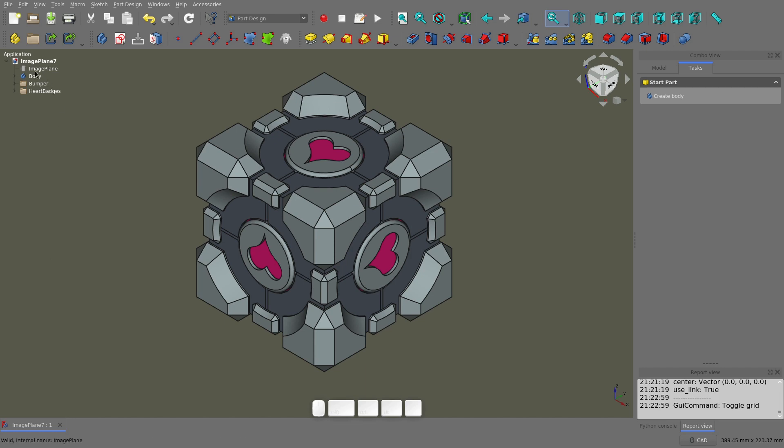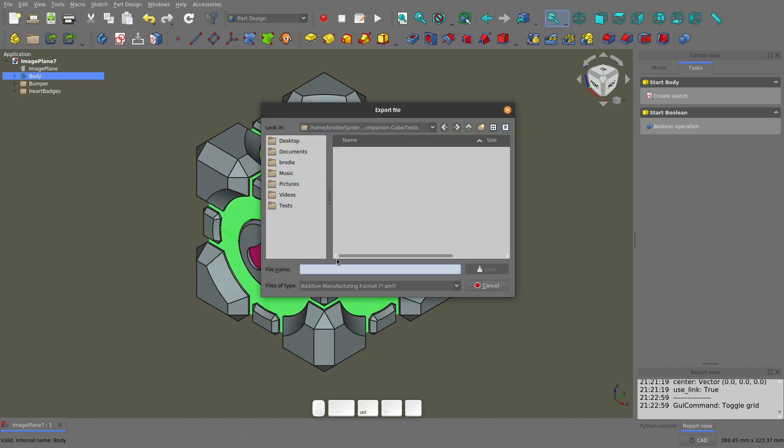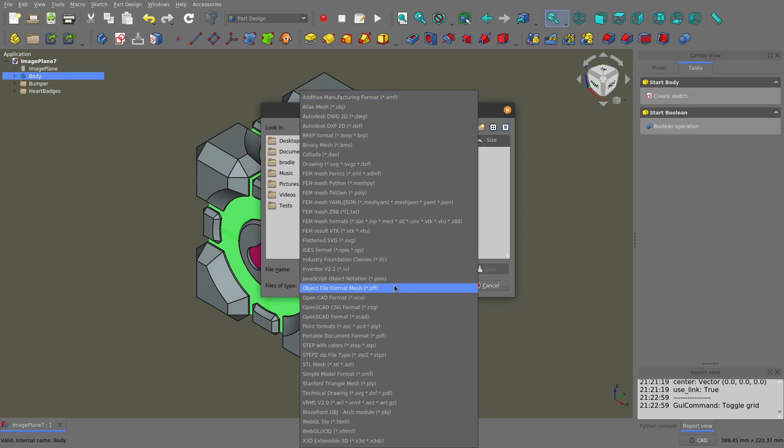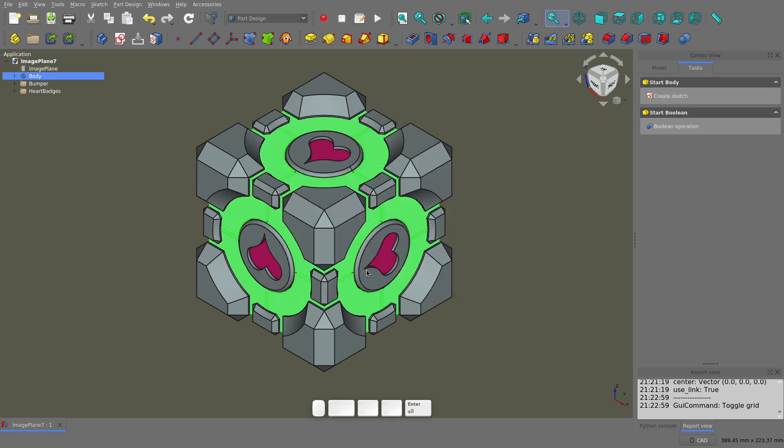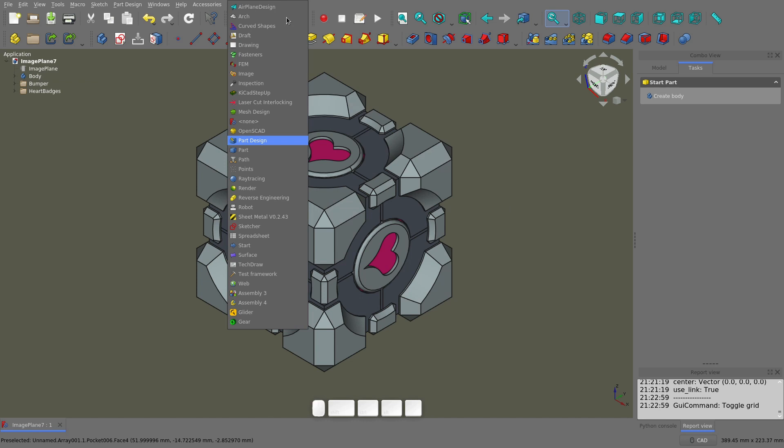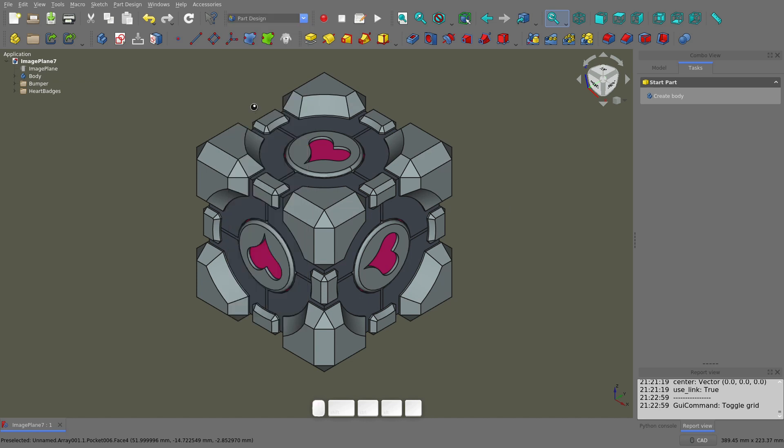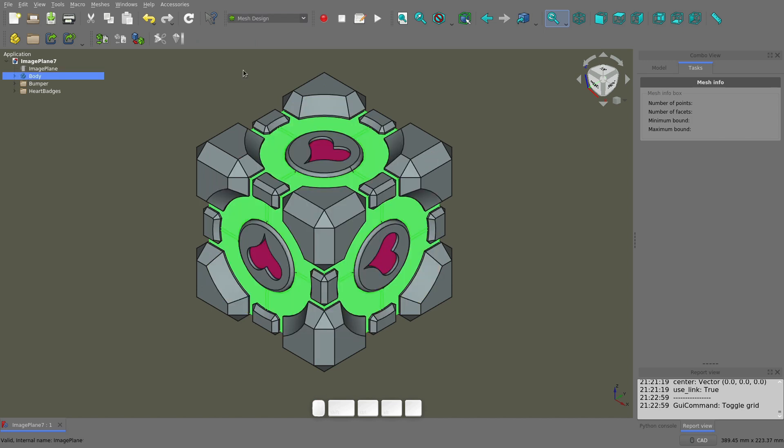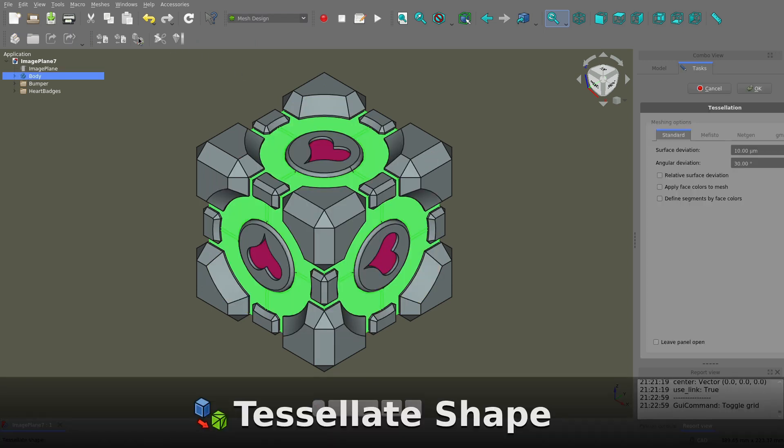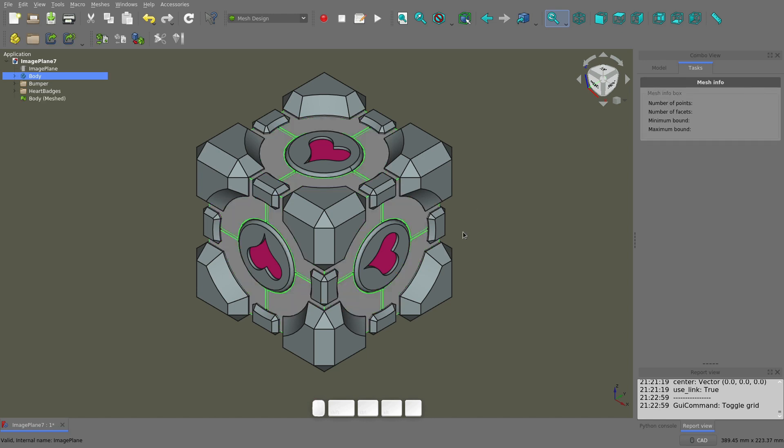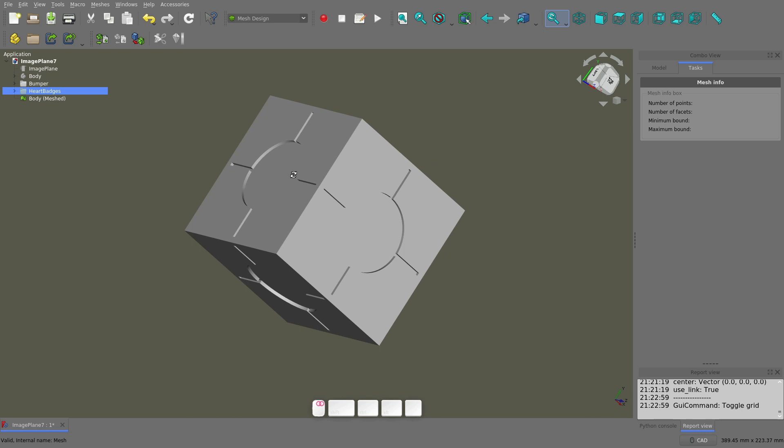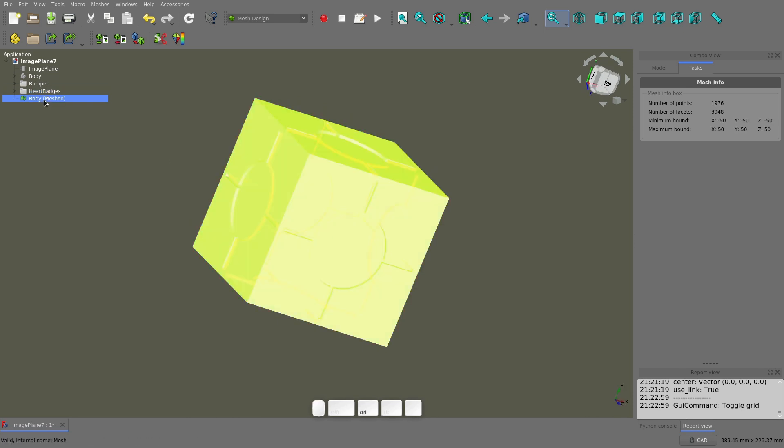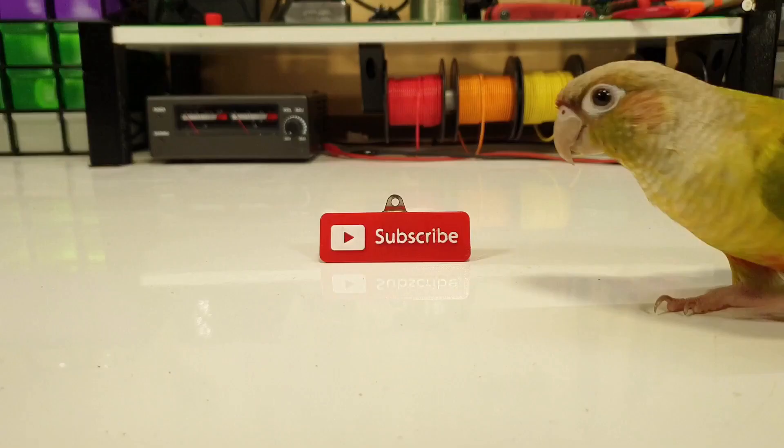Now the cube looks the part, but what about exporting it for printing? If you select a body in the tree and hit Control+E, you'll get an export dialog. Pick whatever file type you want, I'll make an STL file and save it. The default mesh export is pretty coarse. If you want a higher quality mesh or you just want more control over the settings, you can use the mesh design workbench. Select the part you want to make a mesh copy of, and then click the tessellate shape button. The default settings also create a pretty coarse mesh, so I normally just change the surface deviation to 0.01mm. Click OK, and then you have a mesh copy of the body. Use Control+E to export this mesh, and it's ready for your slicing software.